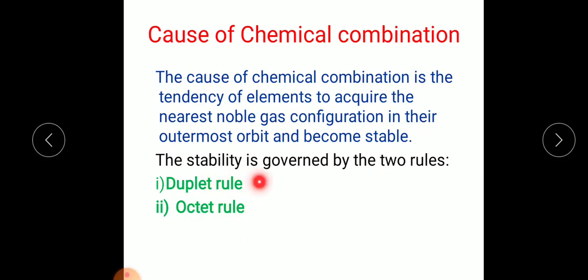According to the duplet rule, for an atom to be stable it must have two electrons in the first K-shell — a structure like that of helium. According to the octet rule, for an atom to be stable it must have eight electrons in the outermost orbit, except the first K-shell which only contains two electrons.